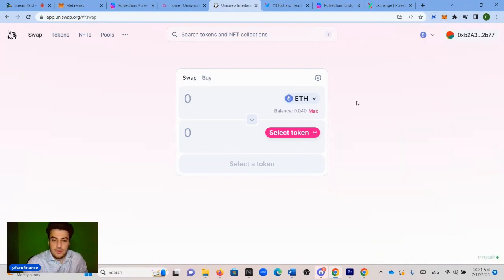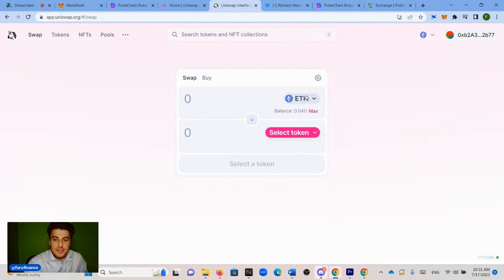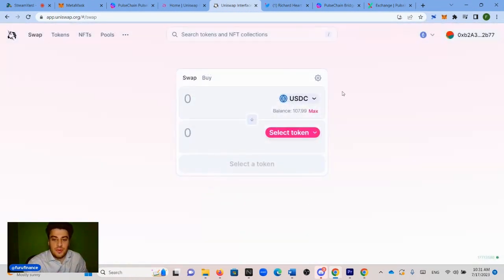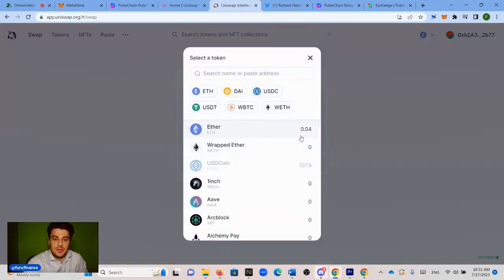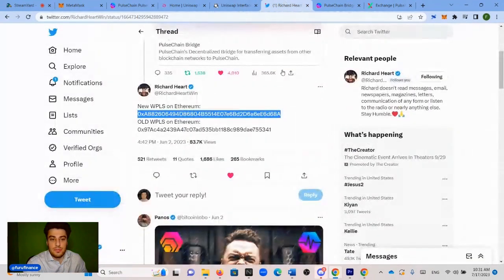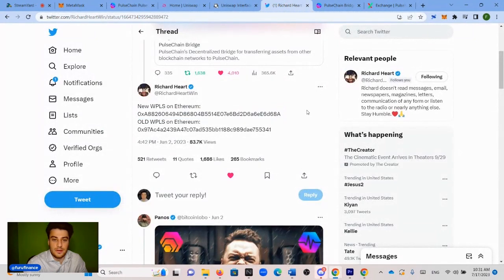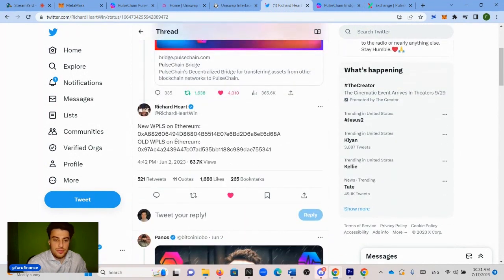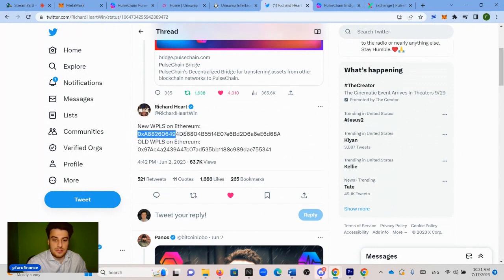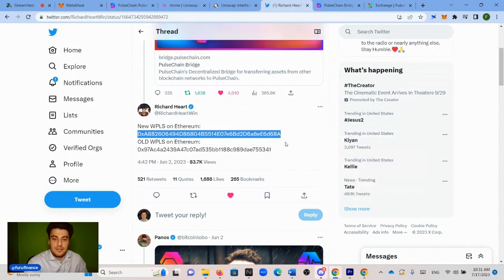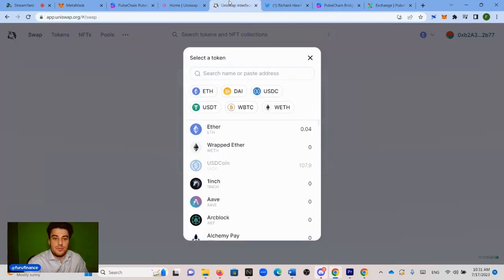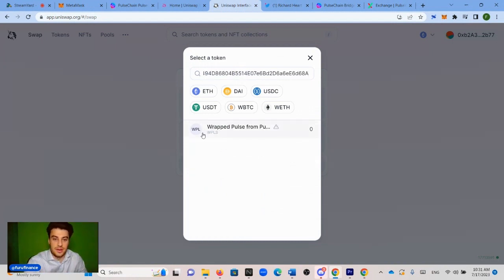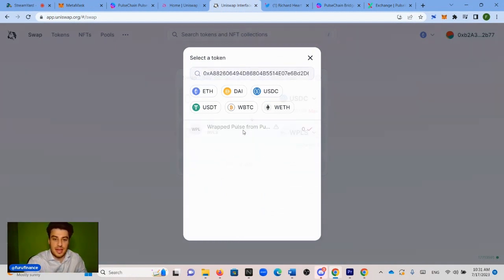So now what we're going to do is we're going to trade our USDC for wrapped PLS. So how do we find wrapped PLS? We're going to import it manually. So you click select token and you paste the address here. And in order to get the correct address for wrapped PLS, you go to Richard Hart, he posted it on Twitter on June 2nd. I'm going to link the tweet in the description so you could access it quickly. You copy the new wrapped PLS on Ethereum address. So it starts with 0XA, ends with 6, 8A. Right click, copy, go back to Uniswap and paste it right here.